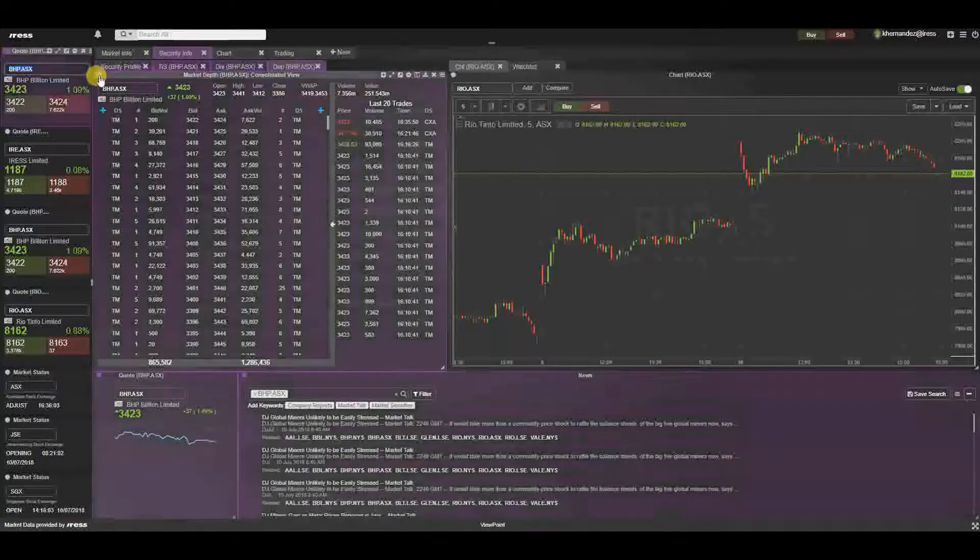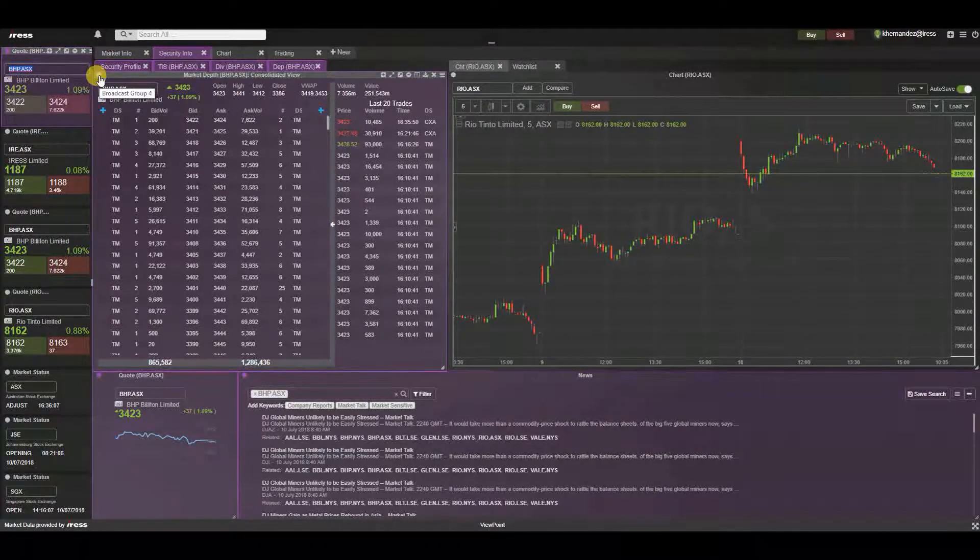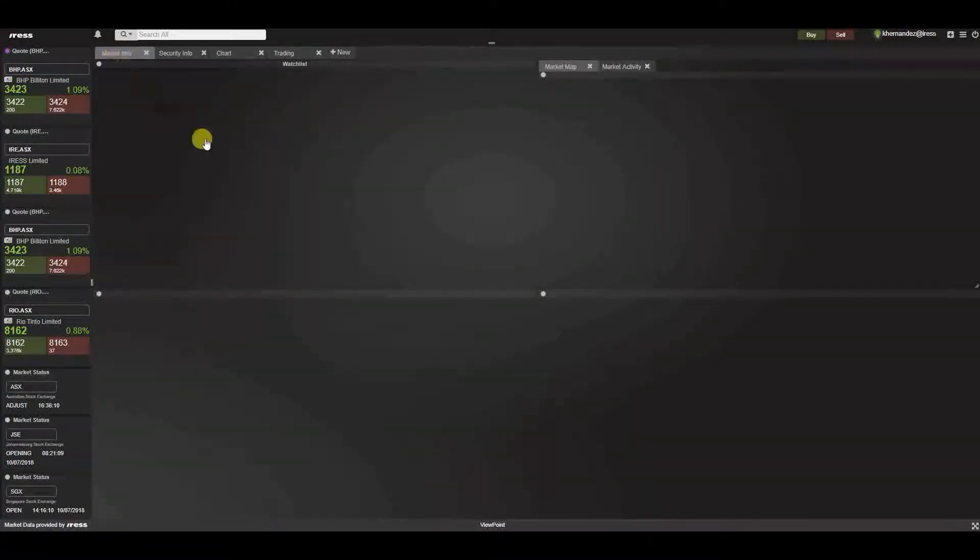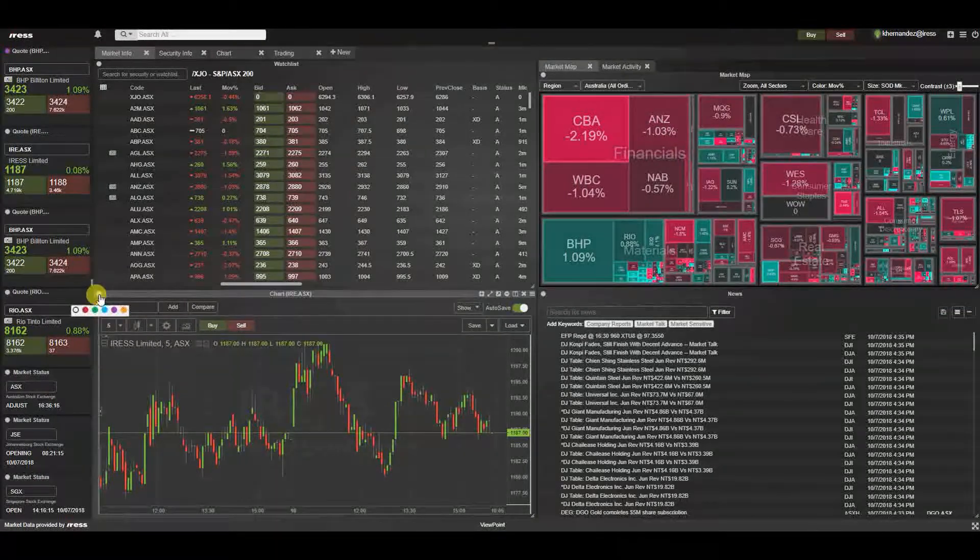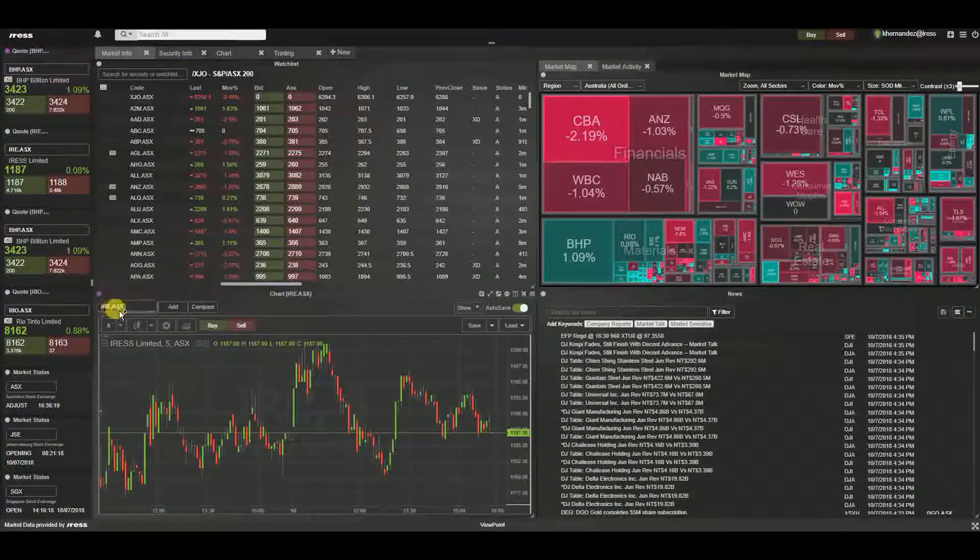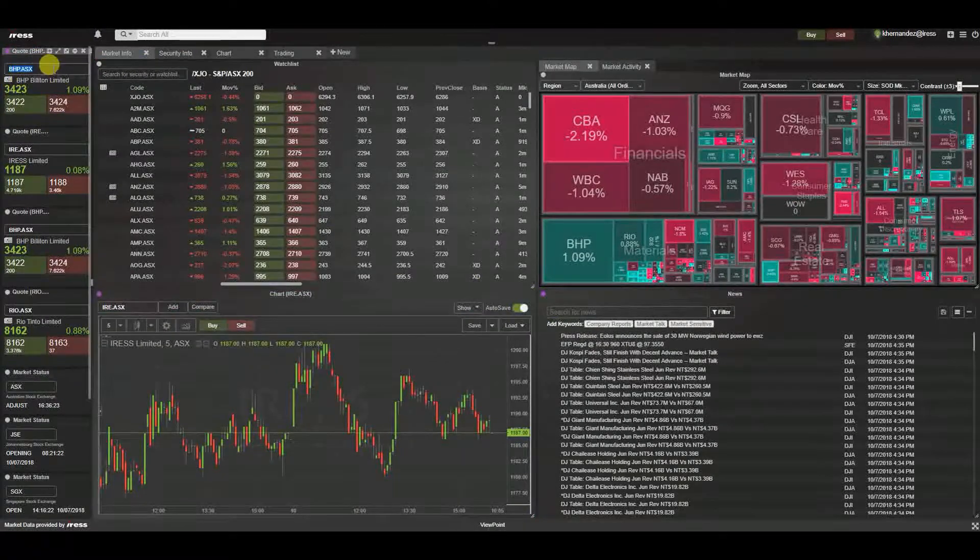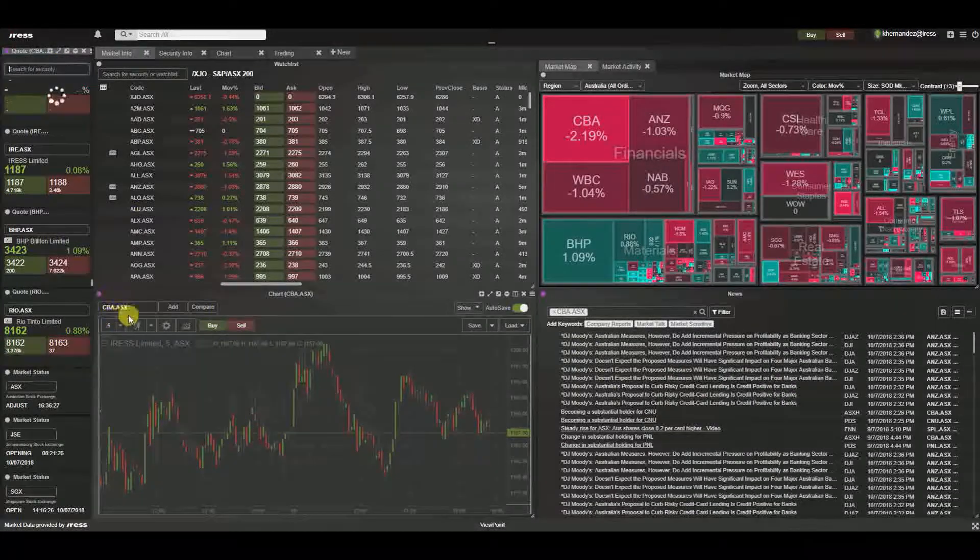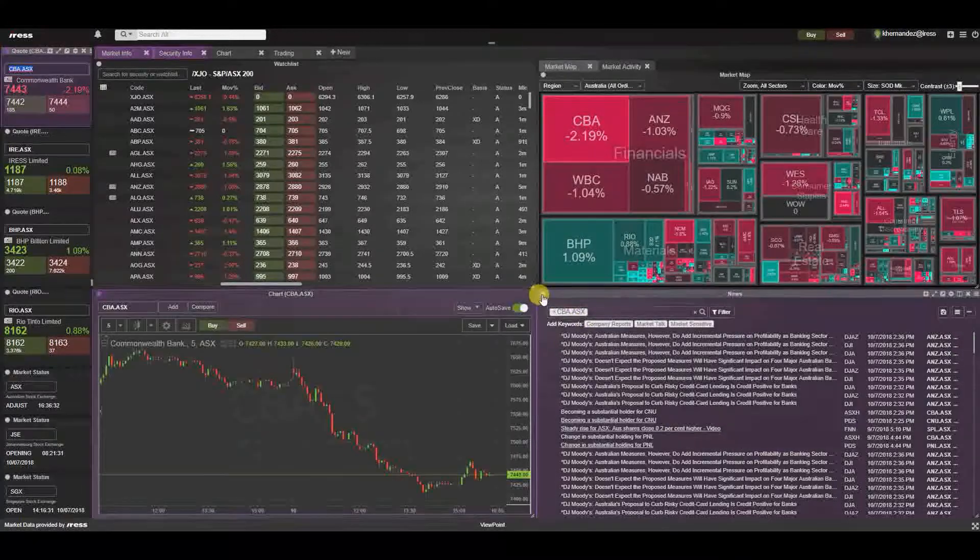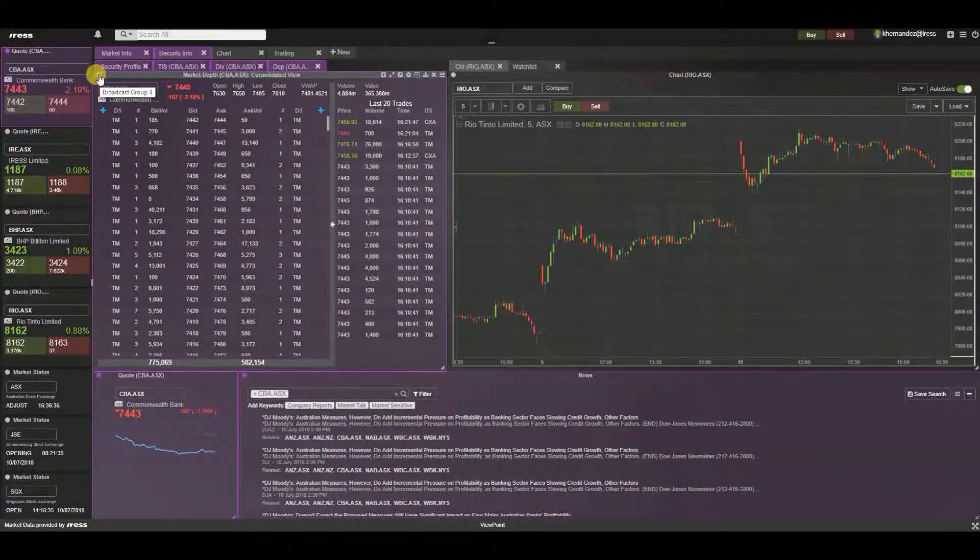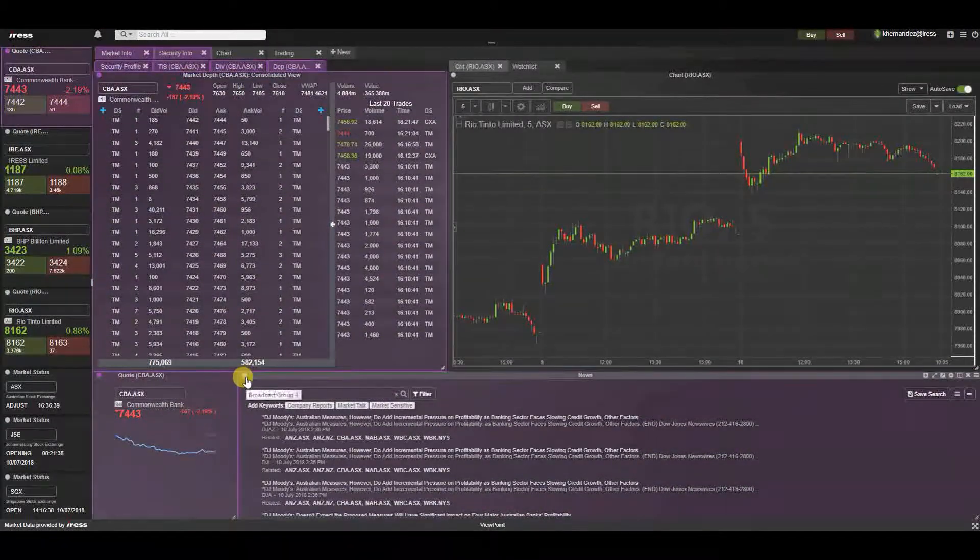The beauty of this is that you can actually link broadcast groups across worksheets. So let's just say for example, in this market info, I want the ability to update the news or chart. I can also select the broadcast group of purple. And what this does is by entering a security code, this also updates the security code in this worksheet of market info for those relevant widgets, but also in the security info worksheet and the relevant broadcast types here.